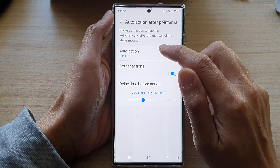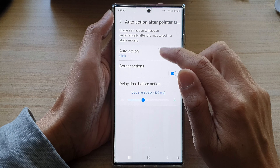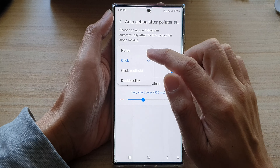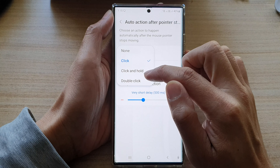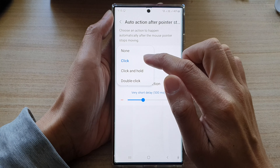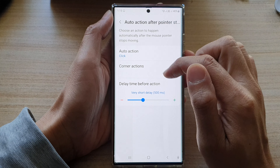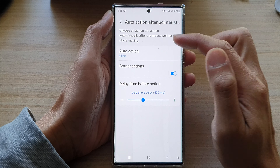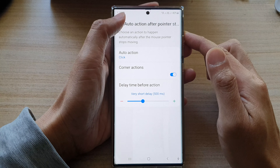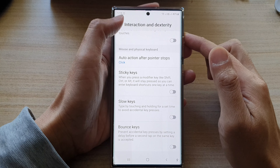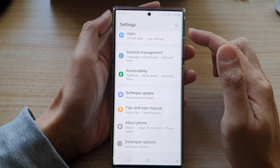Then tap on Auto Action, and in here you could choose none, click, click and hold, or double click. Select one of the options and then you can tap on the back key to go back to settings.